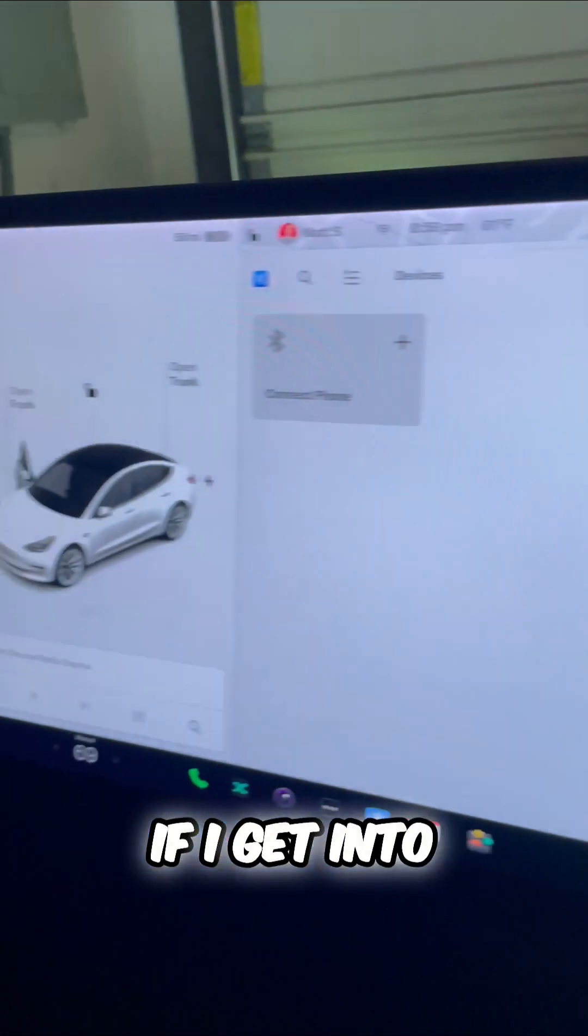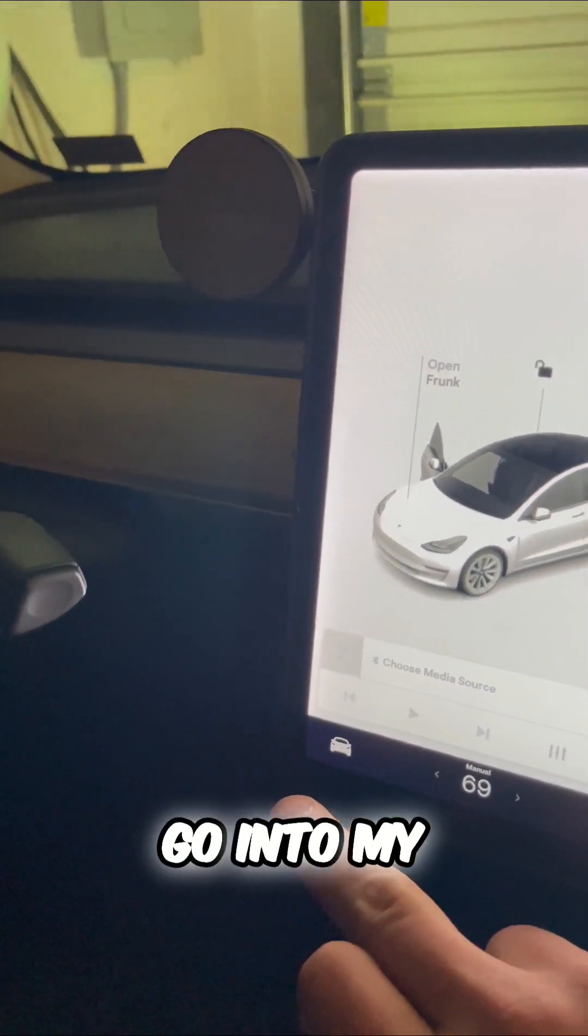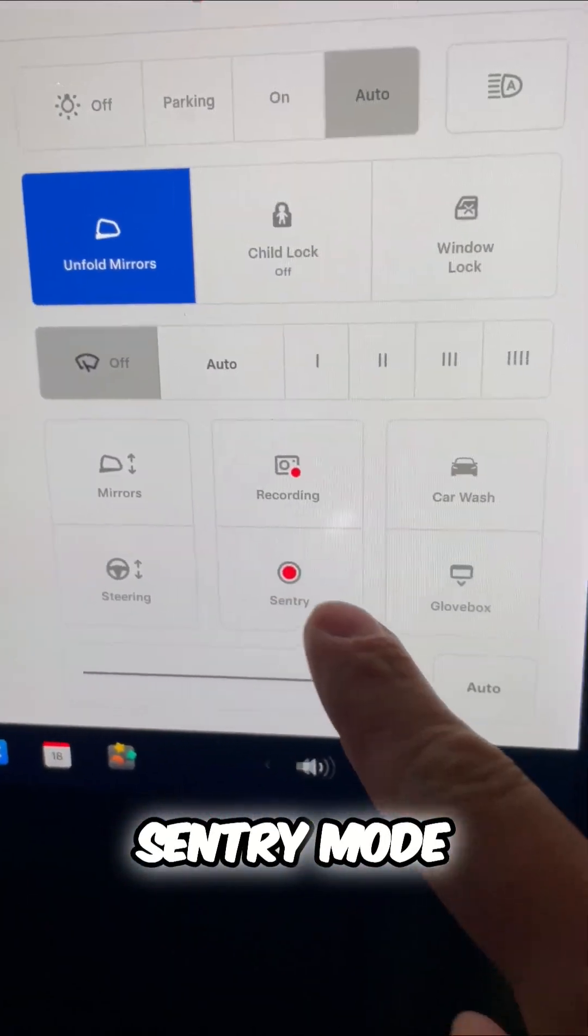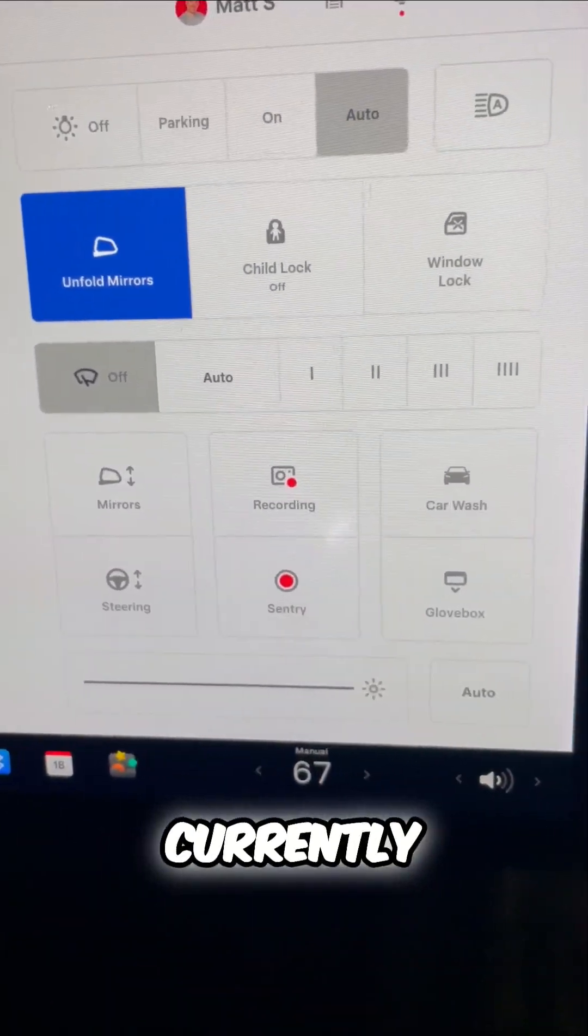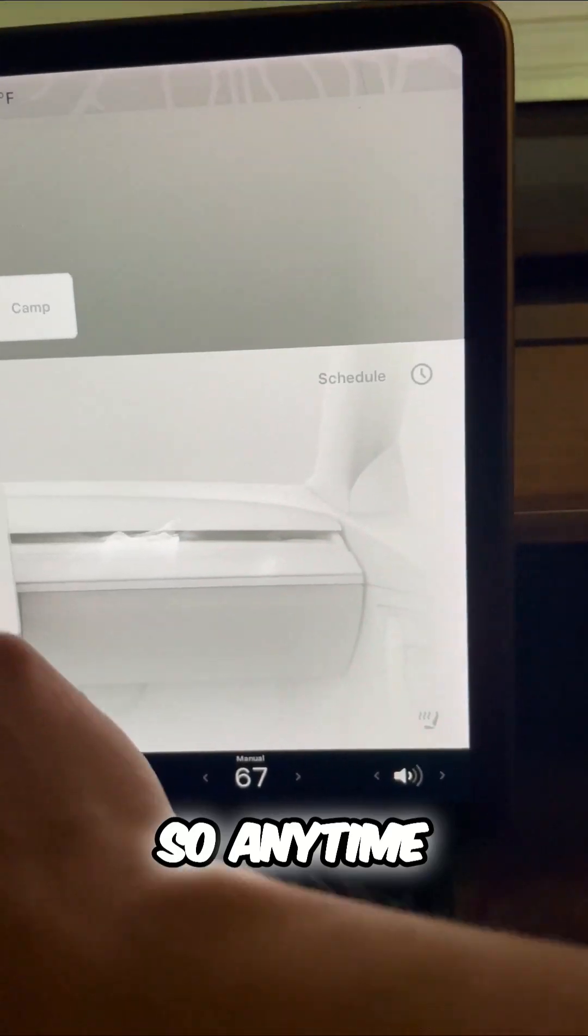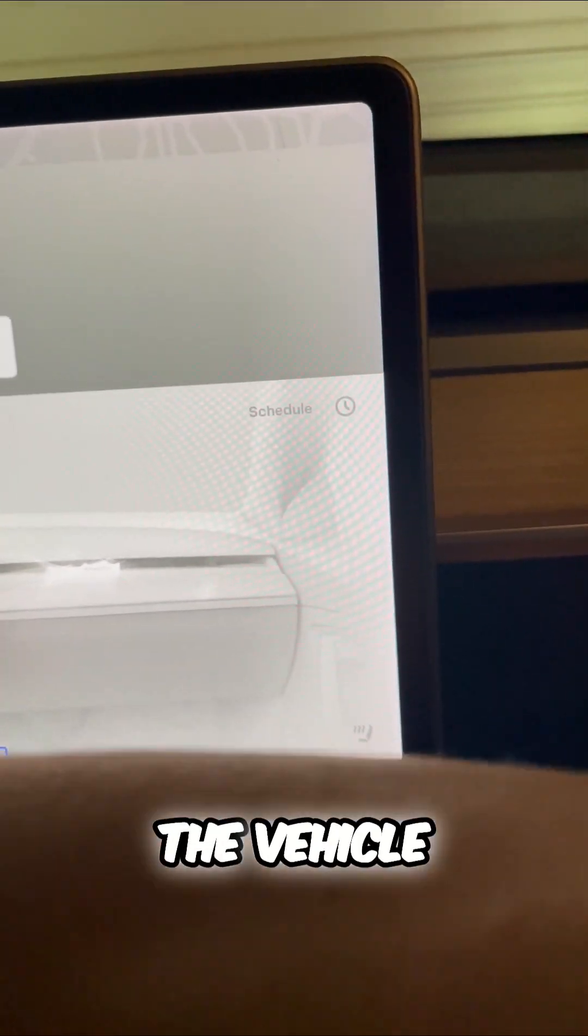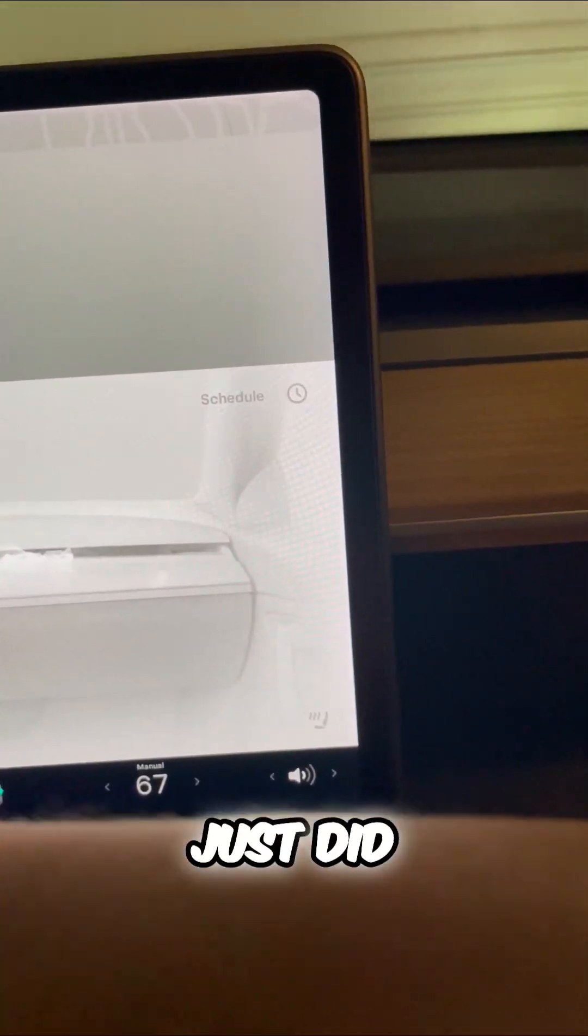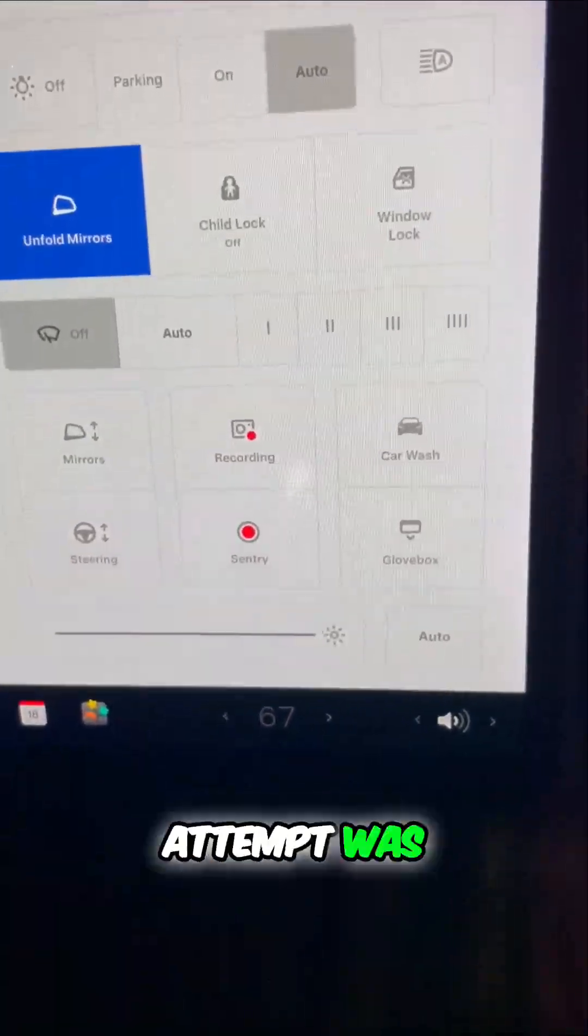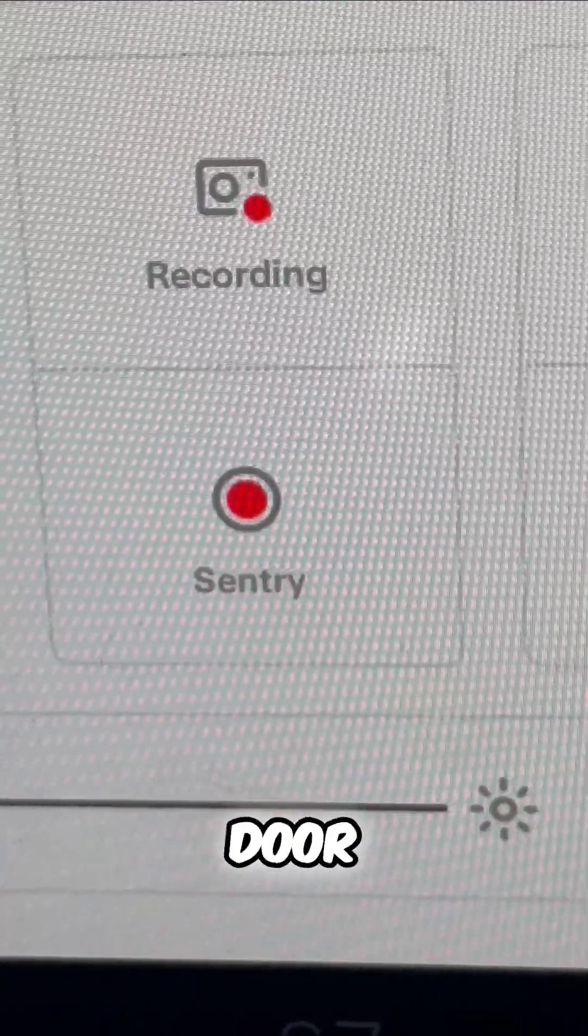If I get into here, go into my sentry mode. It is currently active. So anytime someone approaches the vehicle like I just did, I'm going to get a notification on the Tesla app. Then an attempt was made to open the door.